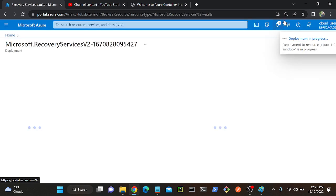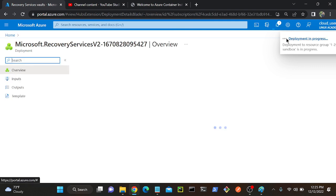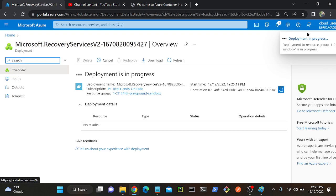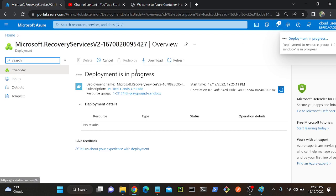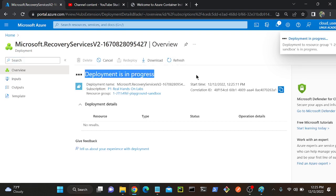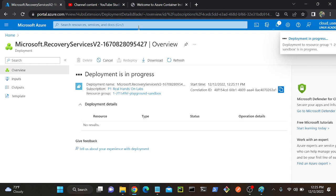Successfully, I provisioned my service. You can see that deployment is in progress. So now I'll go to Azure Storage, I'll create a storage account, then I'll create a file share inside that storage account, then I will add some photos or videos.